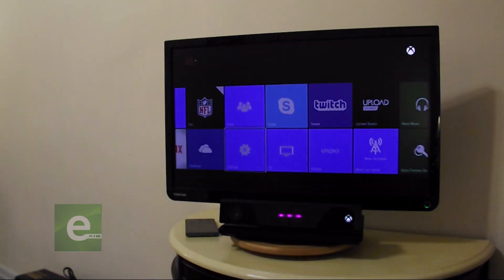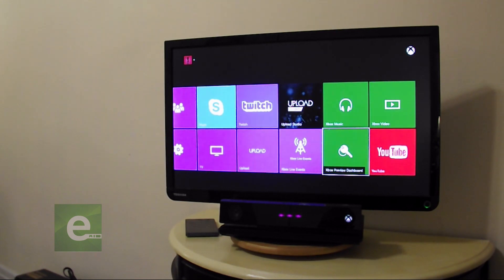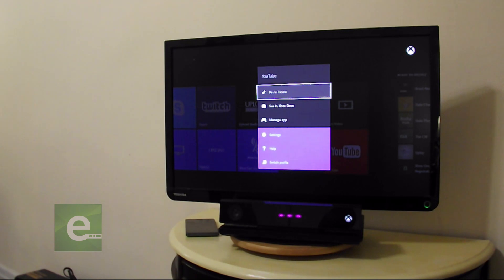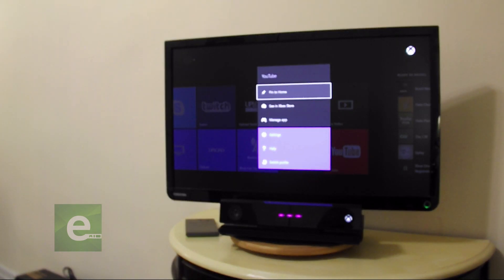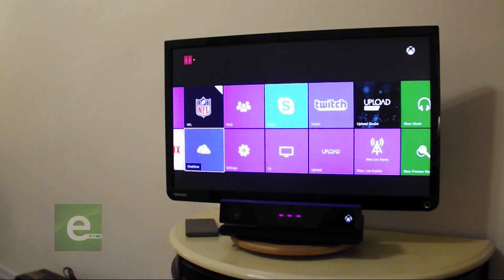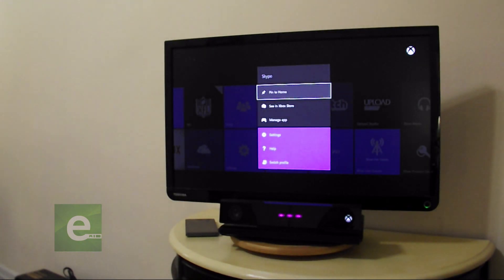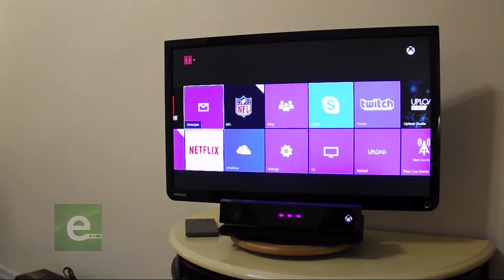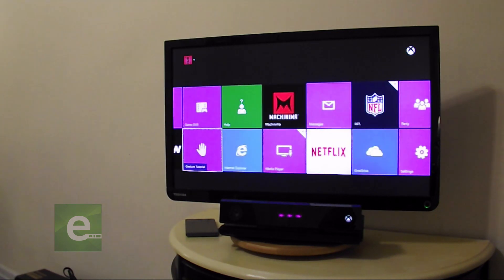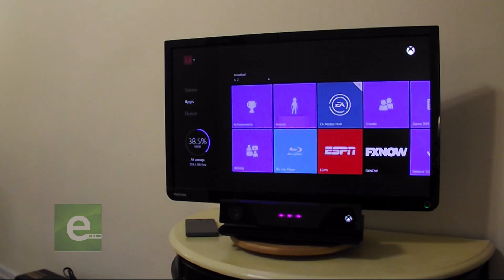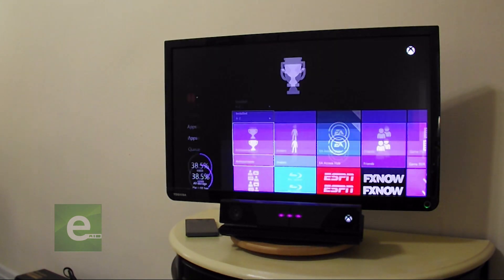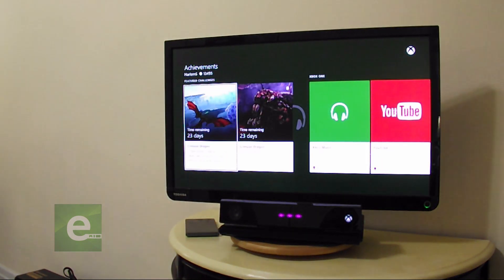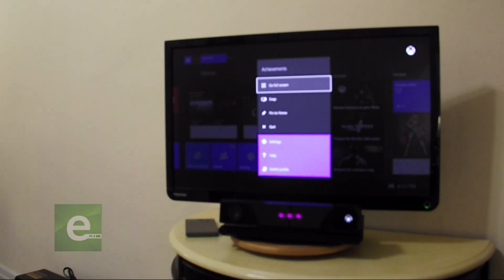You're going to press the menu button on your controller. It's the button to the right of the glowing Xbox orb on your controller. Actually YouTube is not one of those apps that you can snap. We're going to pin Skype. Achievements works. You go to achievements, press the Xbox guide button, press the menu button, snap.